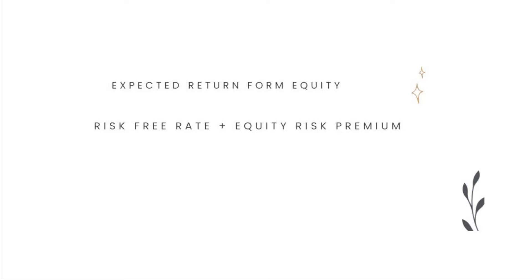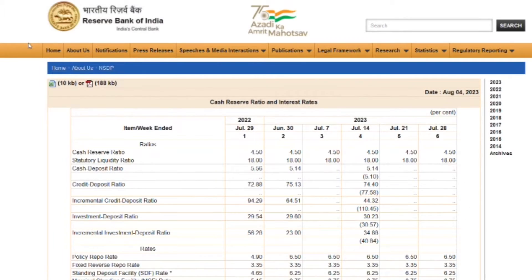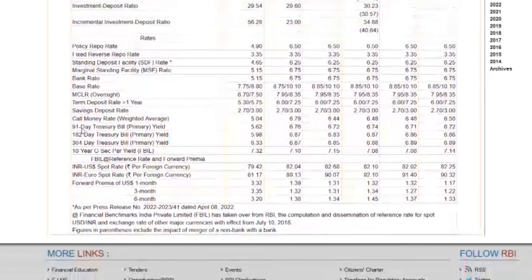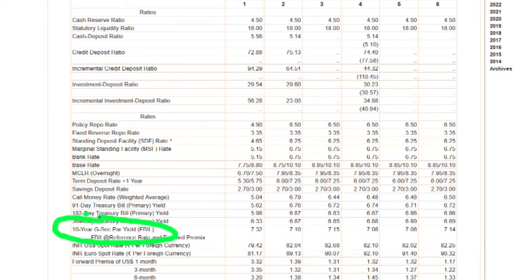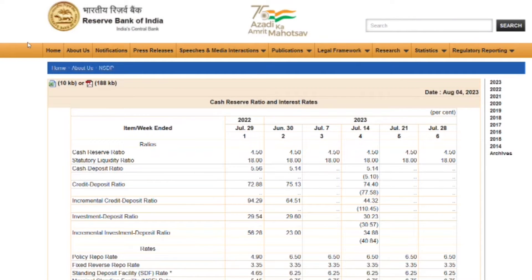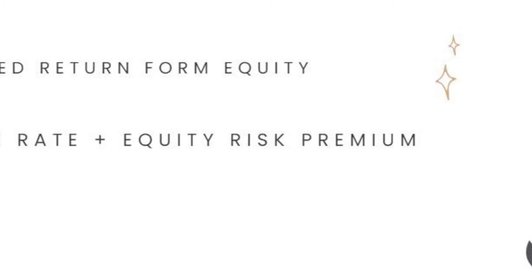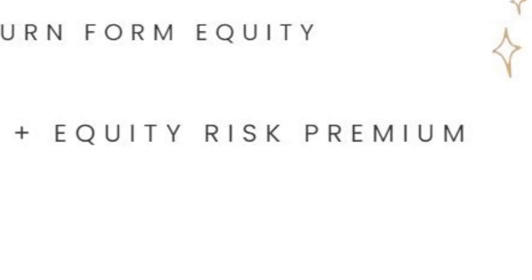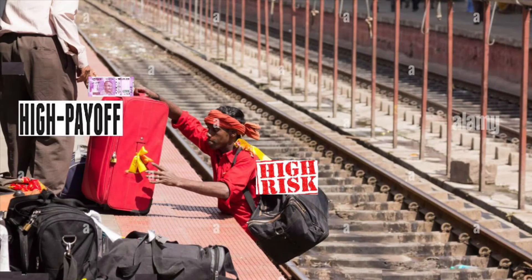The first method for calculating expected future returns involves combining the risk-free return and the equity risk premium. The risk-free return is the return of government-backed securities such as RBI's 10-year GSECs, which offers a 7% return. Think of these as guaranteed returns on the safest investments. The equity risk premium captures the additional return investors can expect for taking on the additional risk of equity investing, reflecting the risk investors see and the price they attach to that risk.